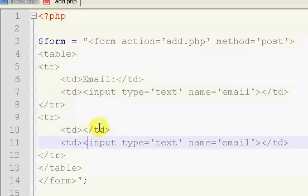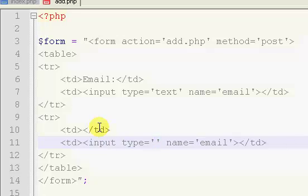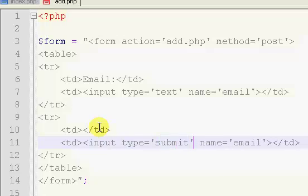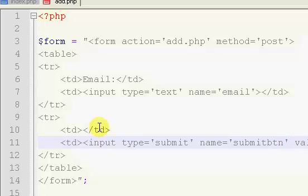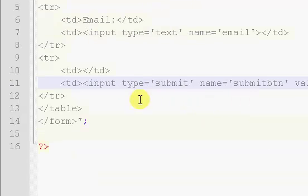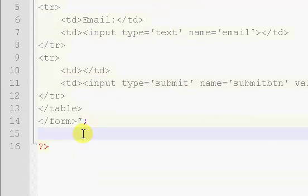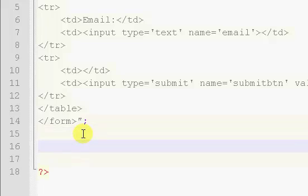So what you want to do is just copy and paste that, get rid of that, and change the type to submit, and the name to submit button. Then we're going to throw a value and we're just going to set the value to submit.